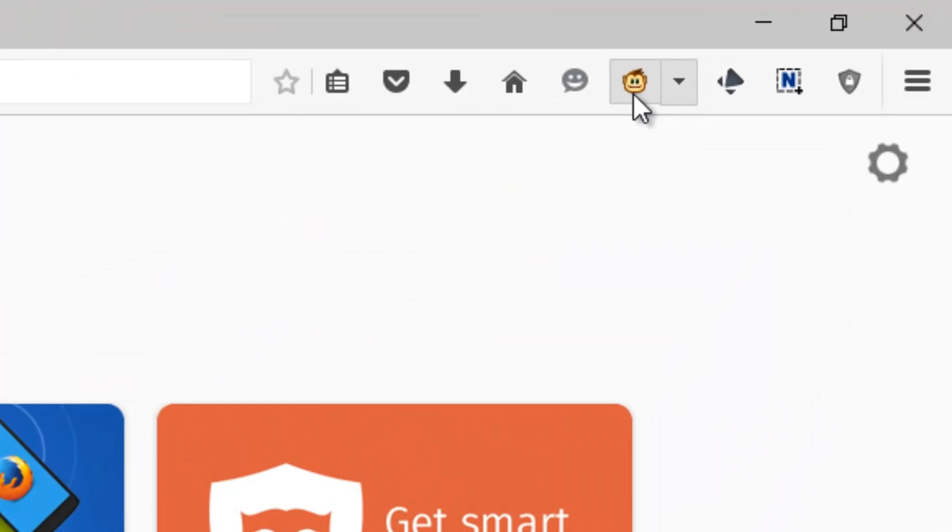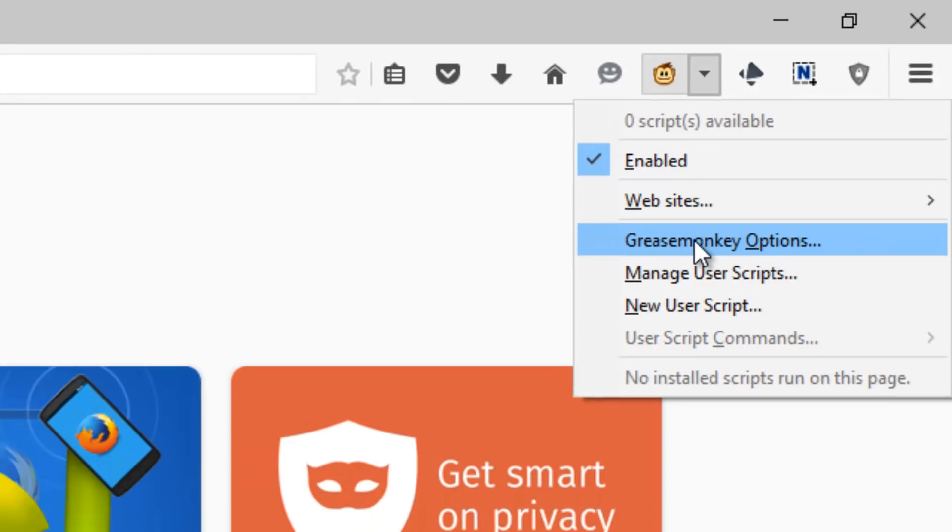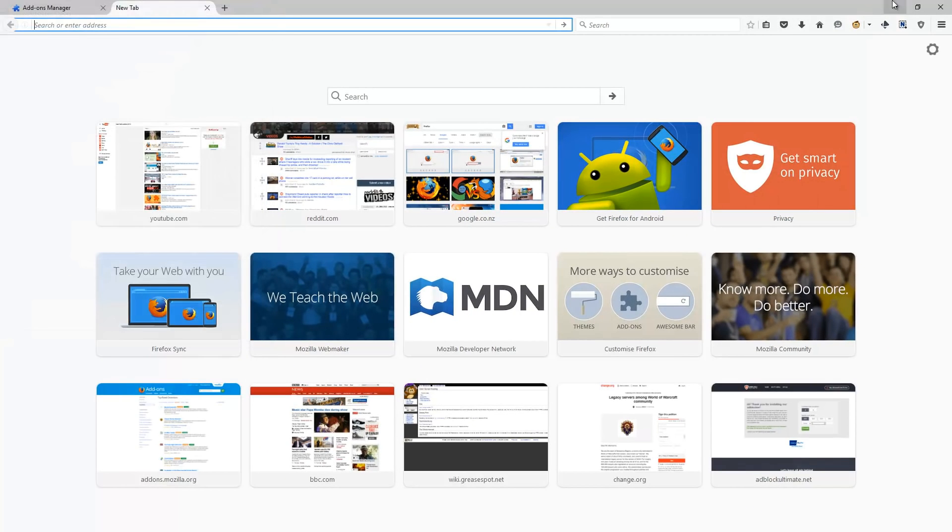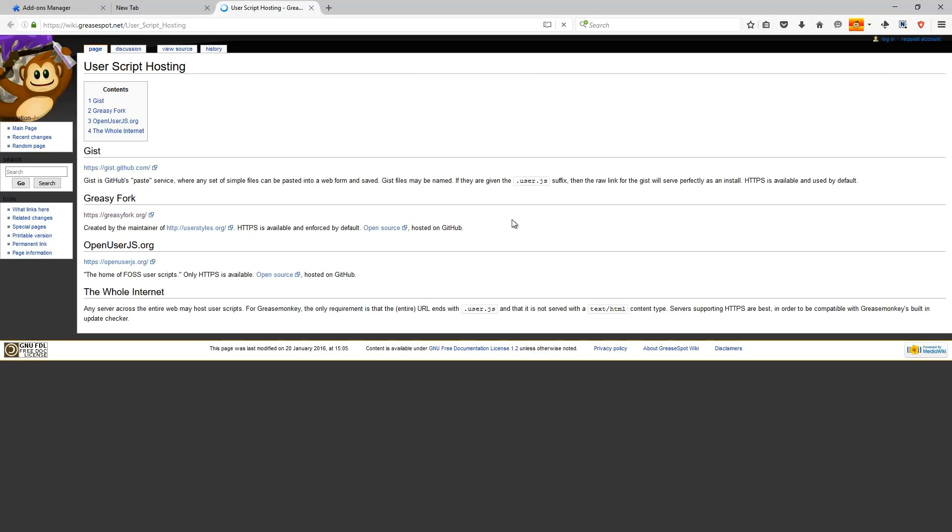Secondly, we've got Greasemonkey. This is basically a way to install custom scripts within Firefox, essentially allowing you to hack it and make any feature you want really happen. However, please know that you can't really just go ahead and browse through like an iTunes catalogue of scripts. You have to go through forums and communities that have built apps rather than having a detailed catalogue.